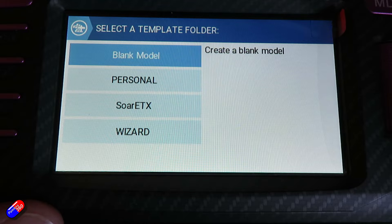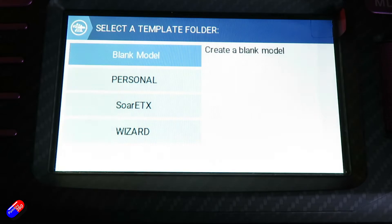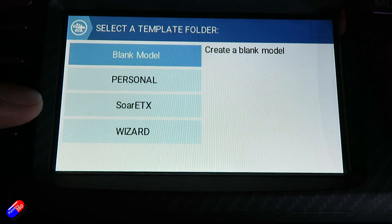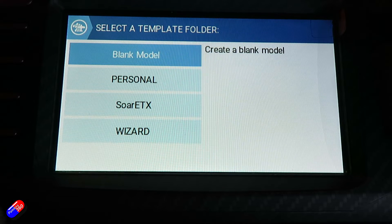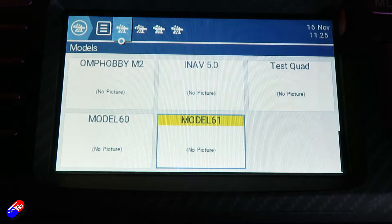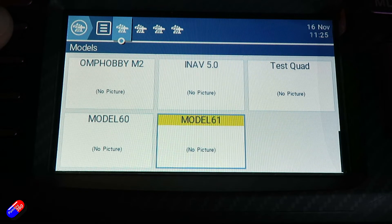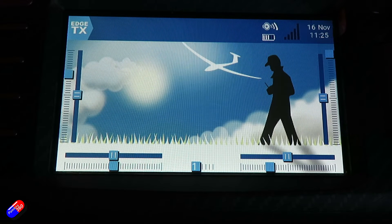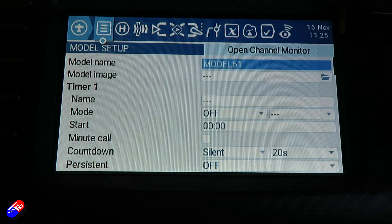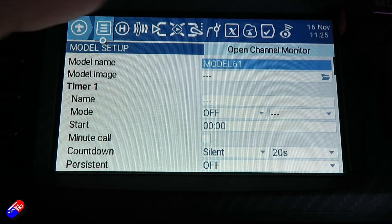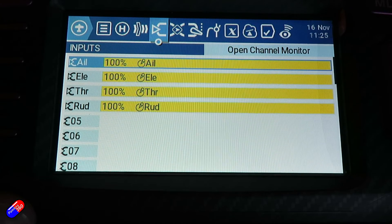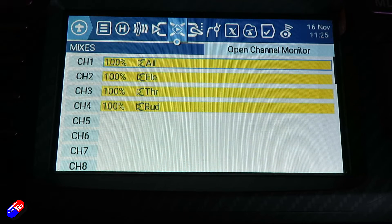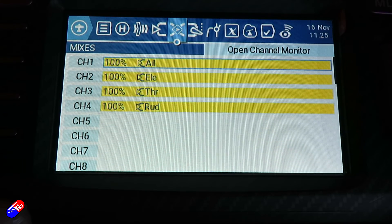I'm just going to create a blank model. Although you can go through and set up things for soaring or wizard stuff for lots of other things, I'm just going to say 'blank model.' There we go — Model 61. We're going to hit escape on the top left, then hit the MDL model button in the top right corner. Here are all the settings. If we zoom into the inputs, we can see it's given us an AETR order, which is the default in iNav — exactly what we want. If we go into the mixer, we can see AETR — perfect.